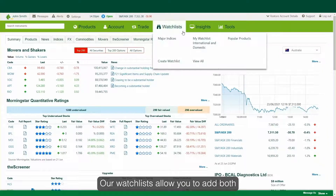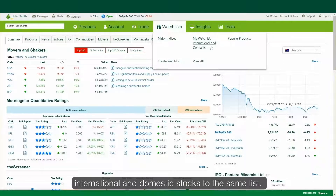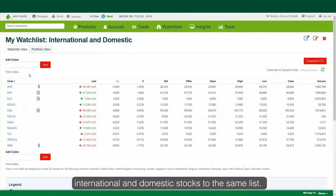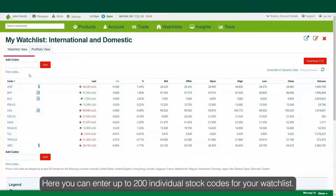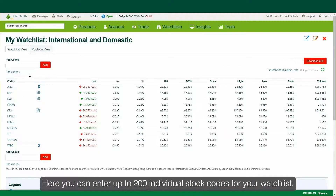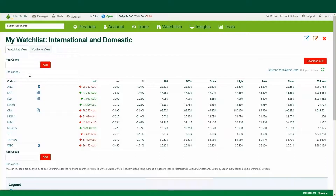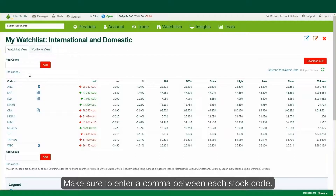Our watchlists allow you to add both international and domestic stocks to the same list. Here you can enter up to 200 individual stock codes for your watchlist. Make sure to enter a comma between each stock code.